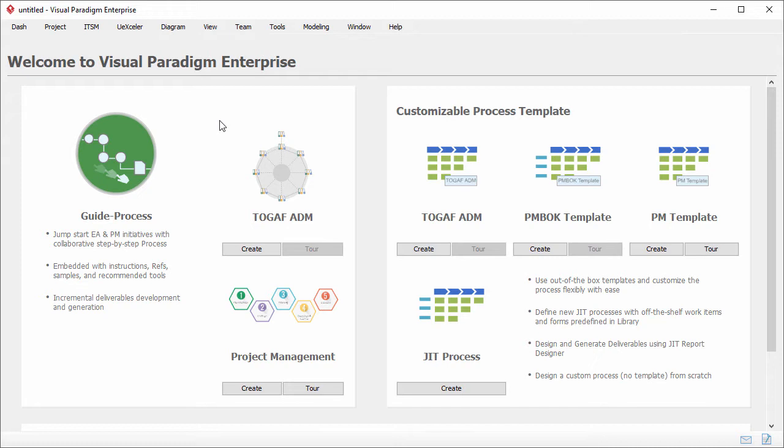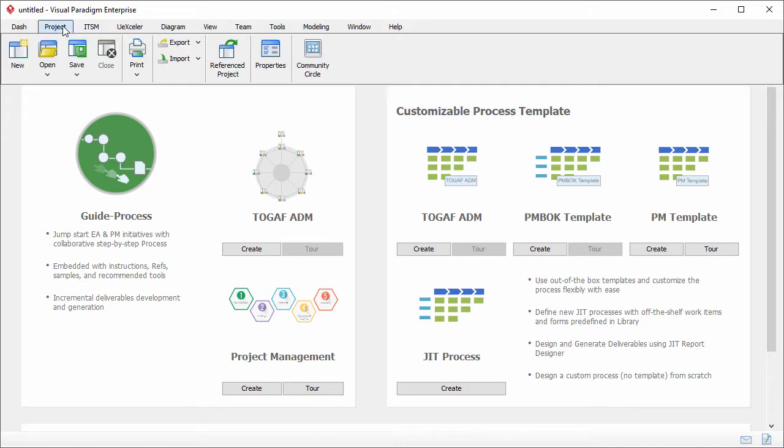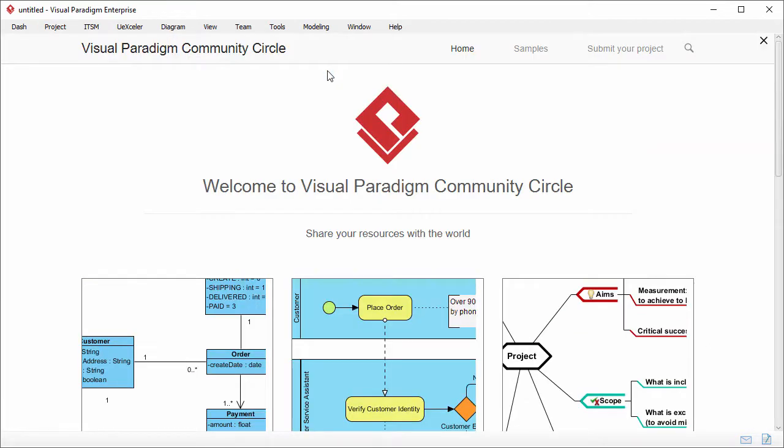To begin with, select project and community circle. Visual Paradigm Community Circle contains many diagram templates and examples shared by our users.